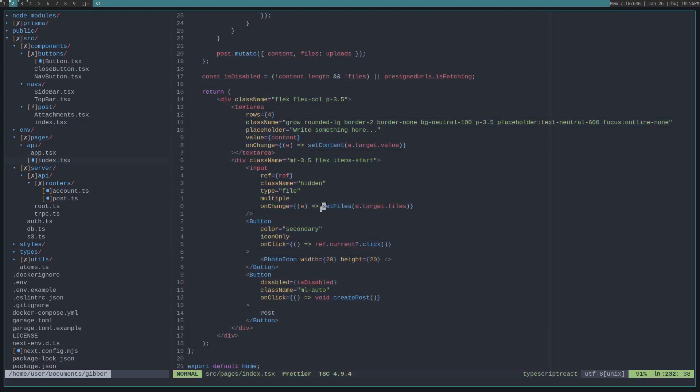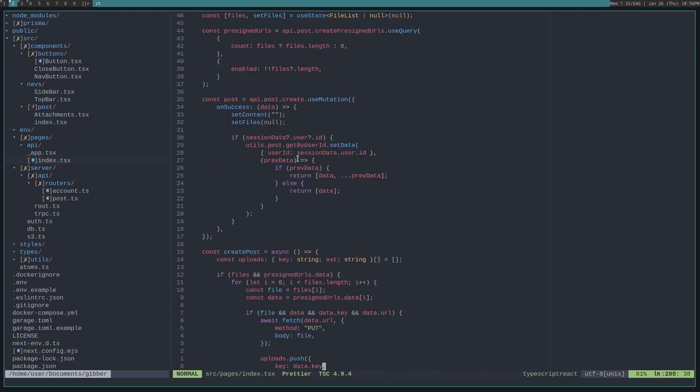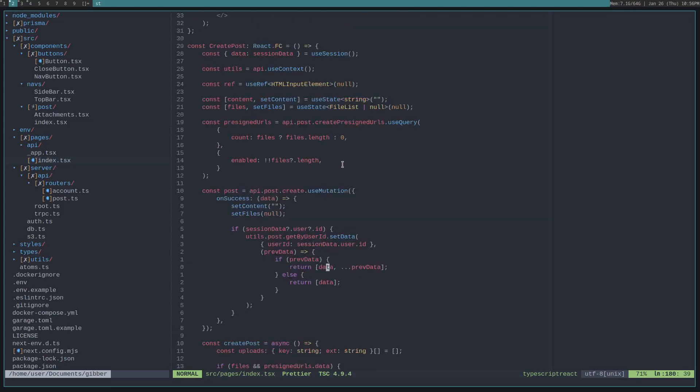And, so we set that route's data to have the previous data along with the new post. That way we save on a fetch to the server. And, now that new post will be rendered.